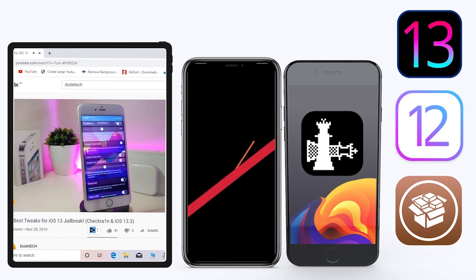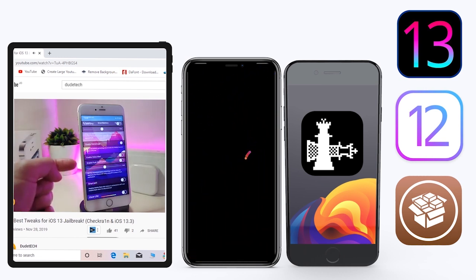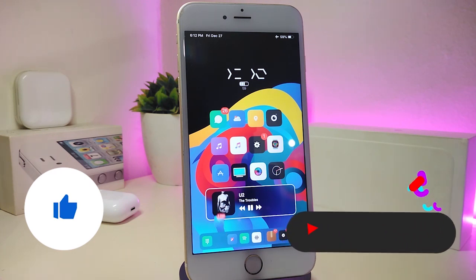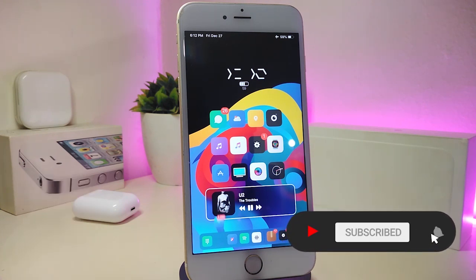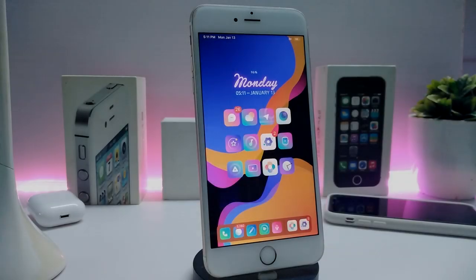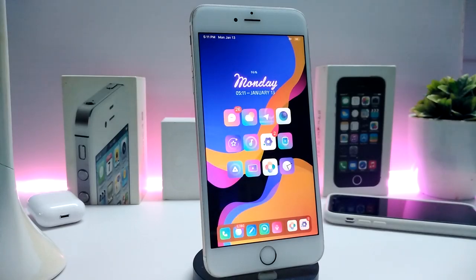For those already using the jailbreak, here are some top new jailbreak tweaks I want to share with you guys. As always, before I start today's video, please give the video a big thumbs up, make sure to subscribe, and hit that notification bell so you'll be notified whenever I release a new Cydia tweaks video.